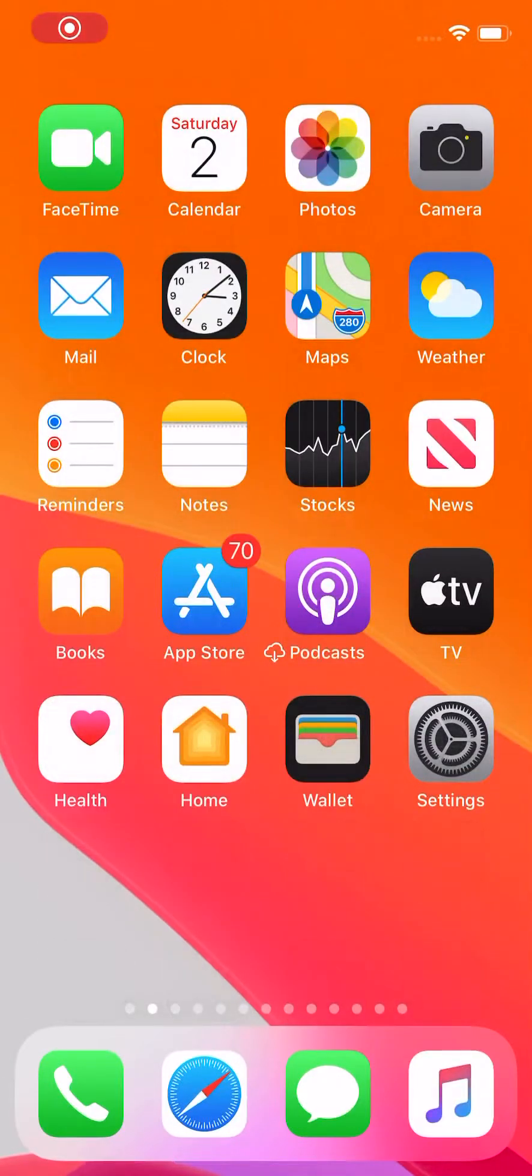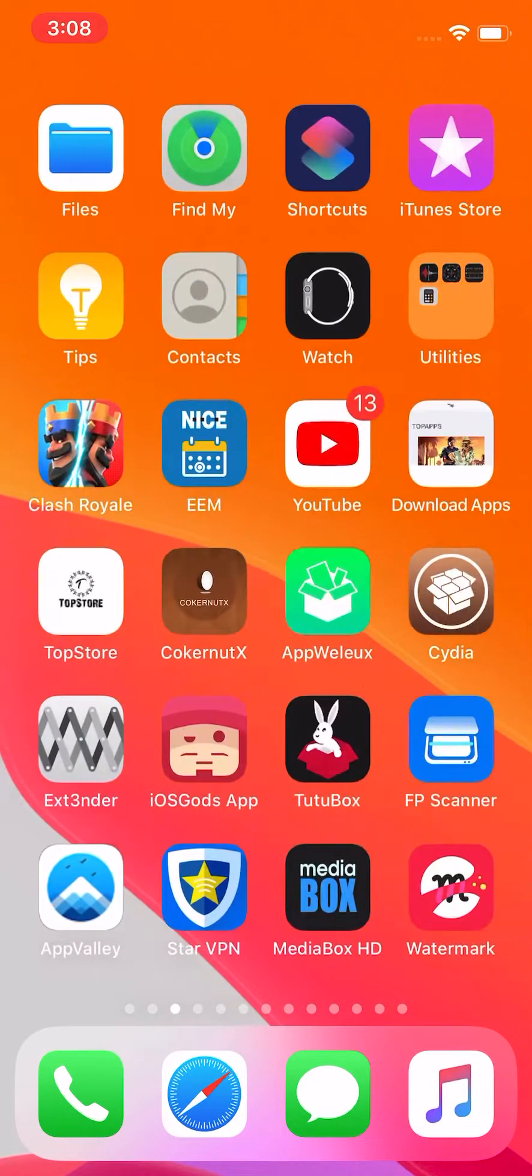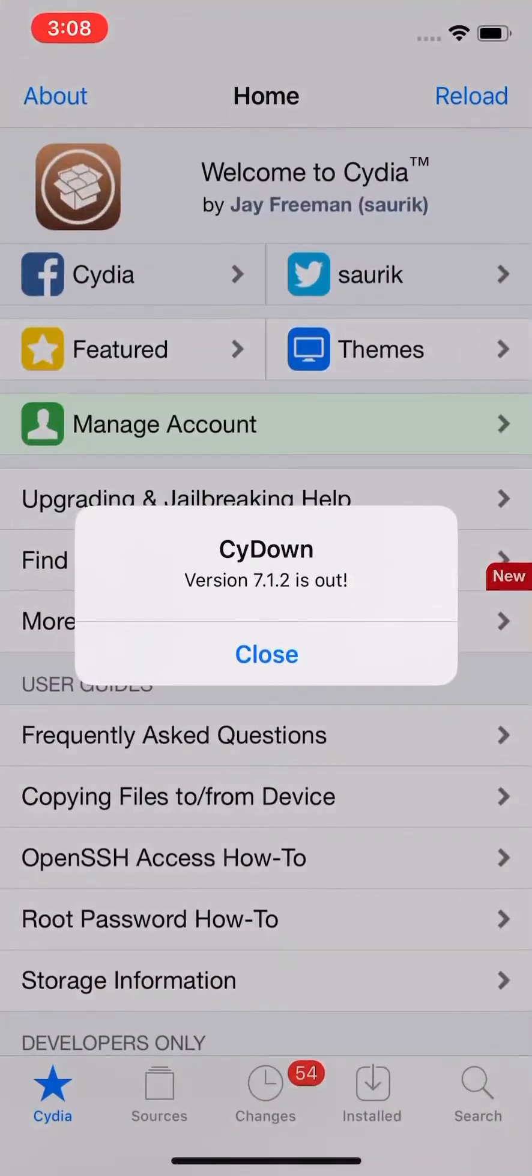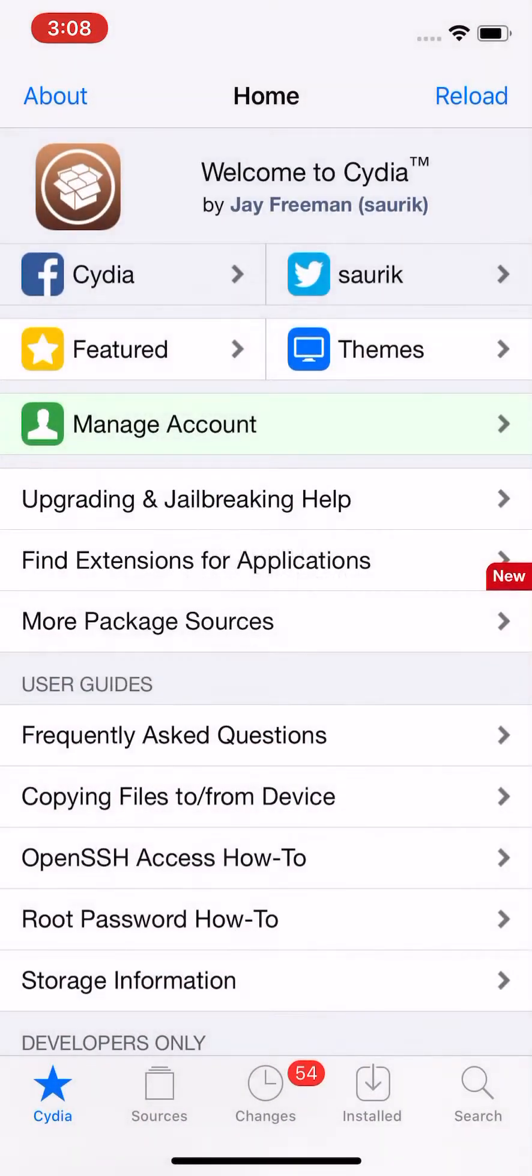Yo guys, what's up? So today I'm going to show you guys a tweak, it's called Satella 2, and yeah, it's pretty cool.